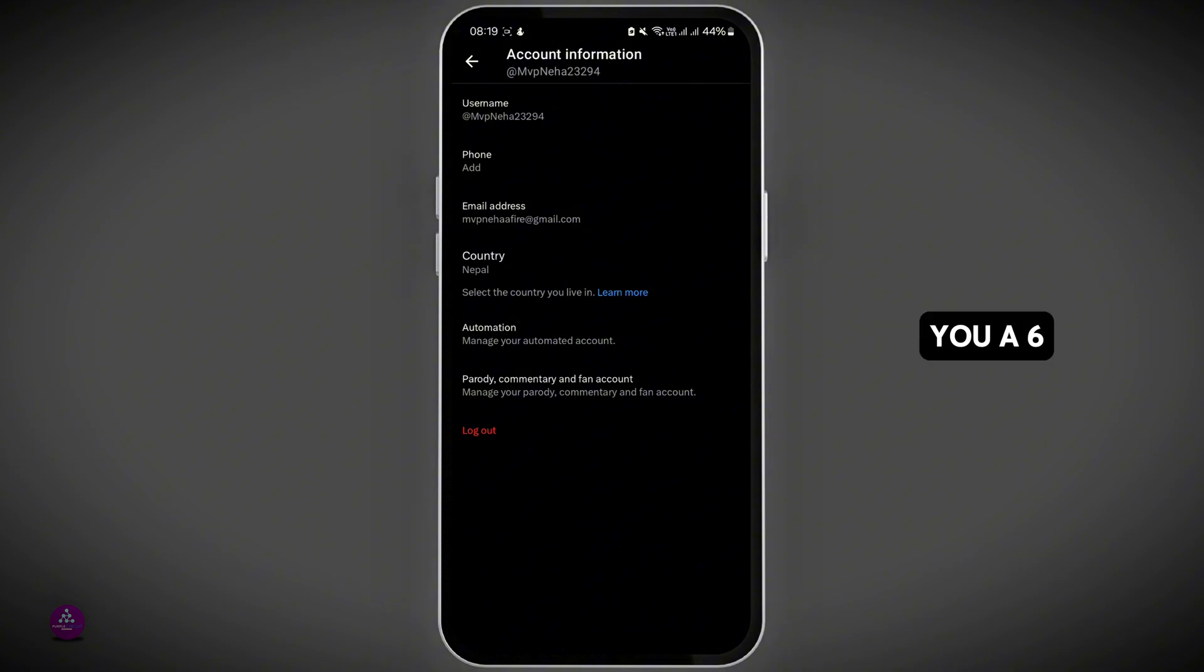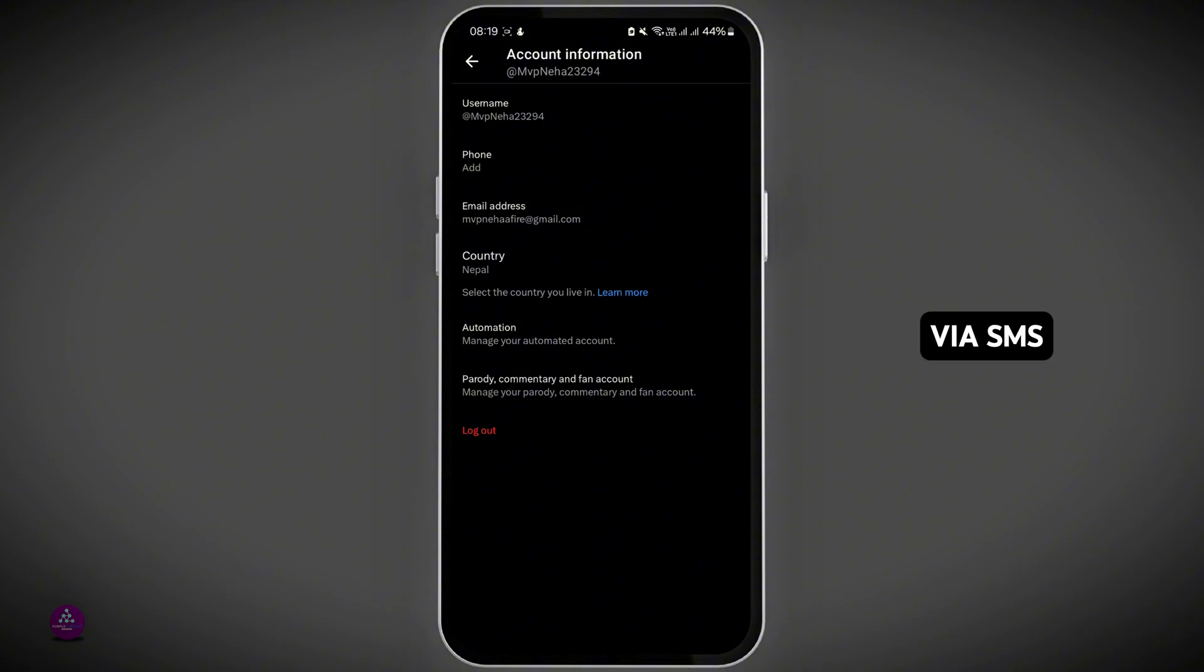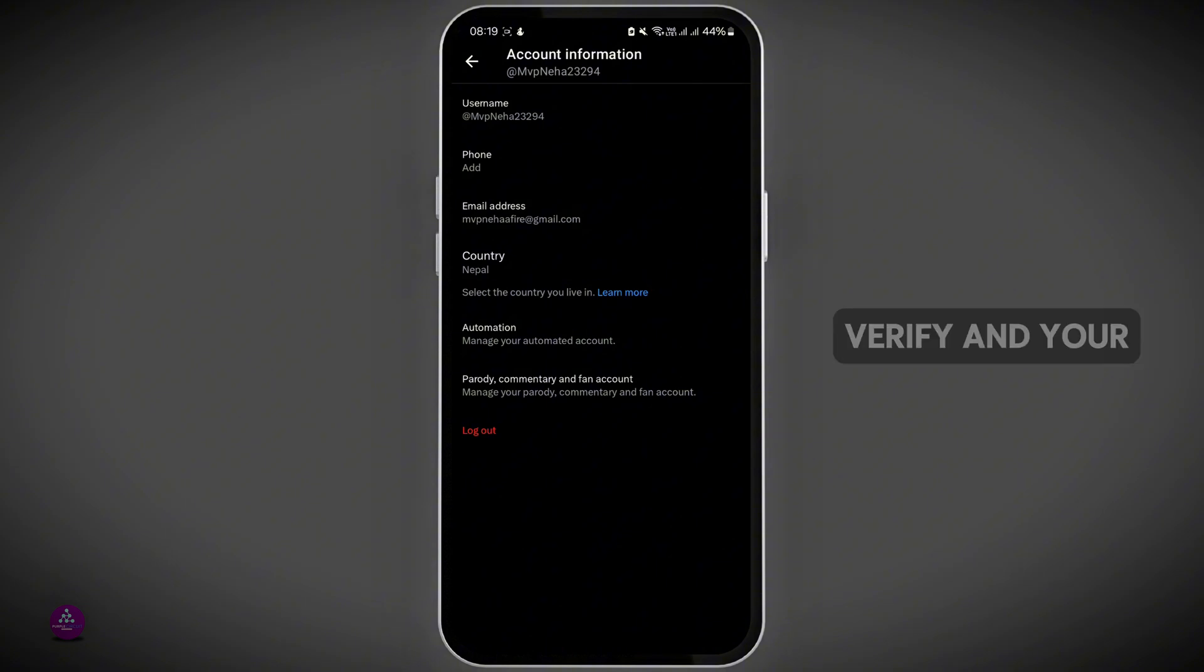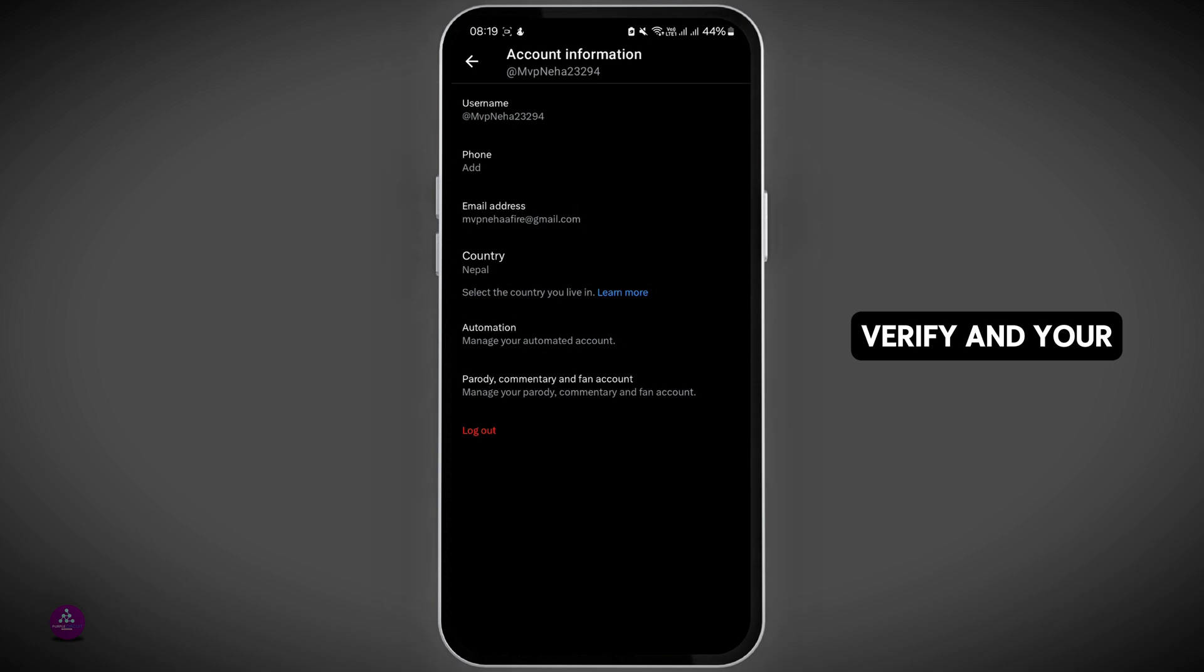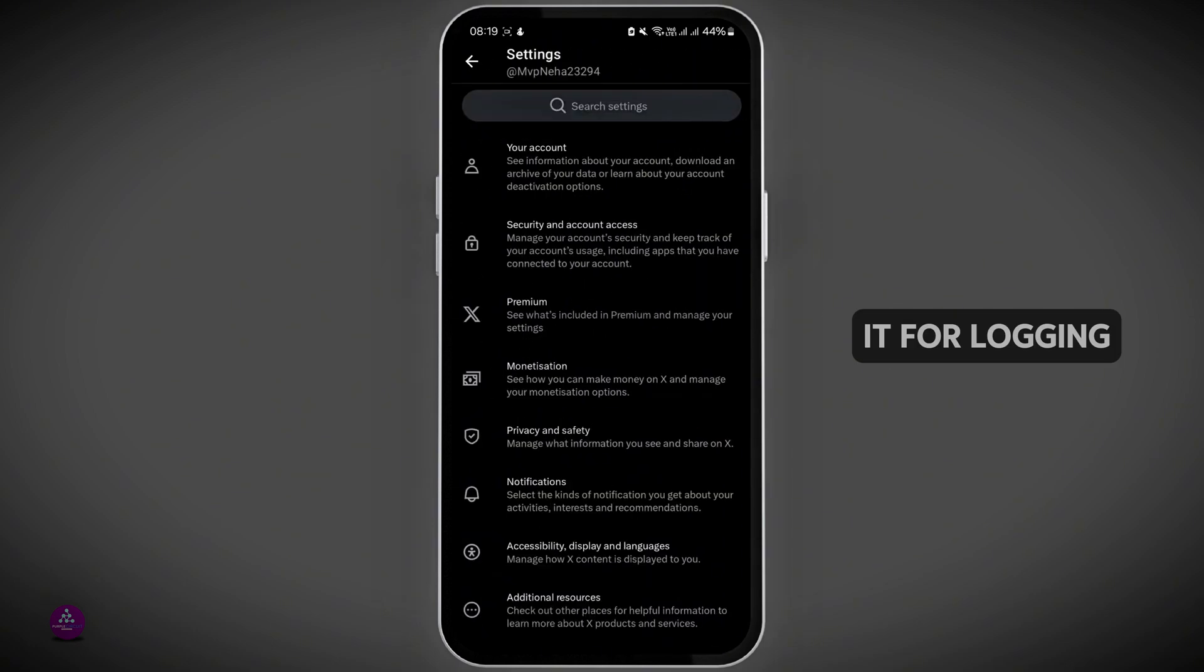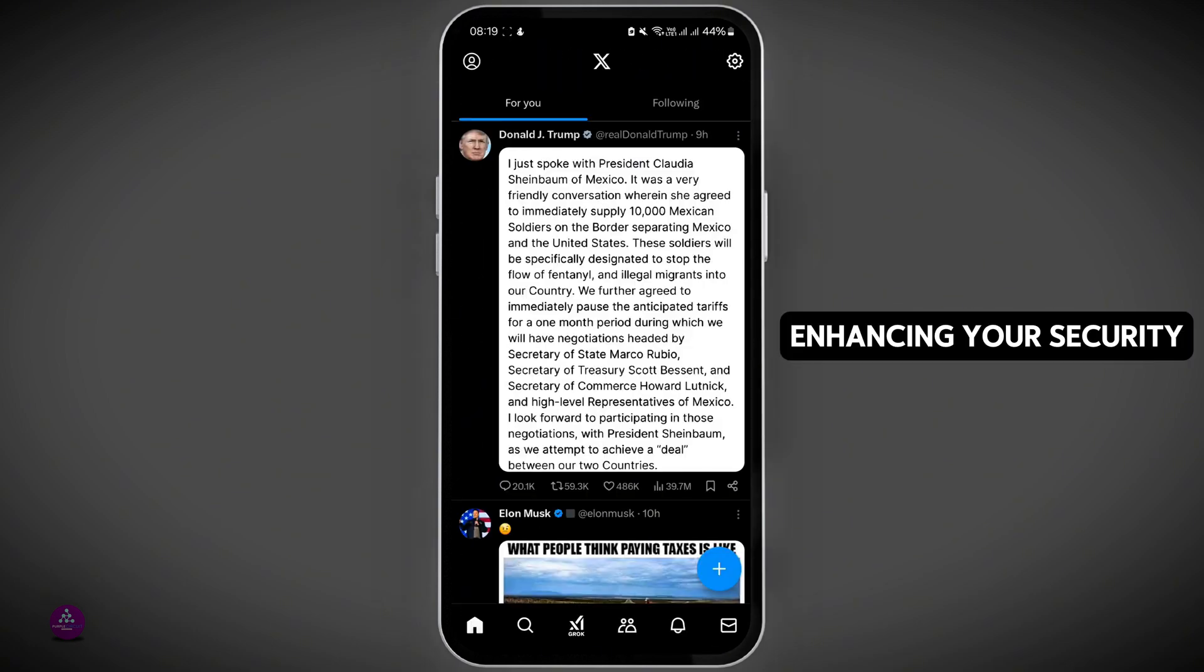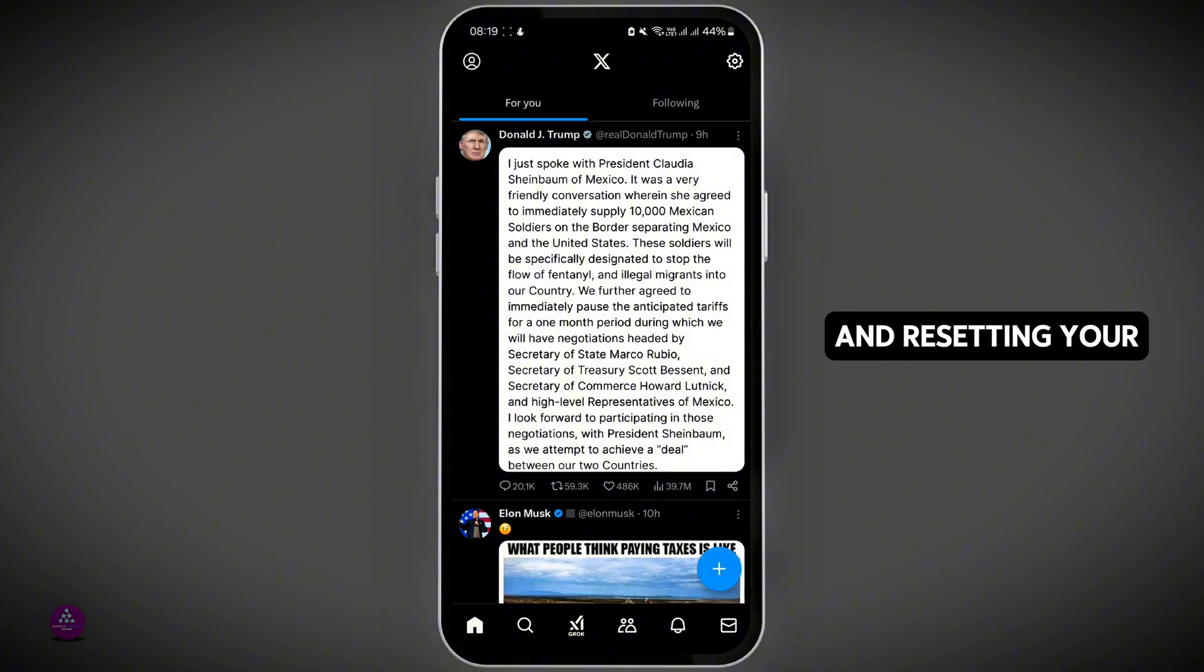X will send you a six-digit verification code via SMS. Enter the code and tap on Verify, and your phone number is now verified. You can use it for logging in, enhancing your security, and resetting your password.